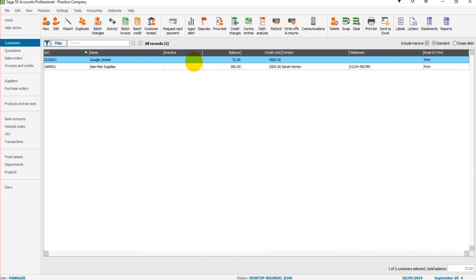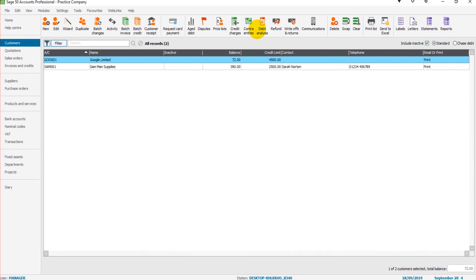It could be that a lot of these icons are not even appearing on your software if you have the most basic software. This is the most extensive software, so there's a lot more showing, such as debt analysis, contra entries, request card payment. A lot of these icons may not appear on your software.